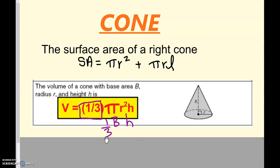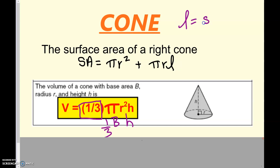Surface area of a right cone: we have to take the area of the bottom, which is one circle — πr² is the area of that circle. Then we get the lateral area of the cone by taking π times the radius times L, where L stands for the slant height.